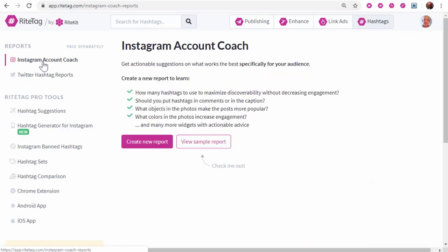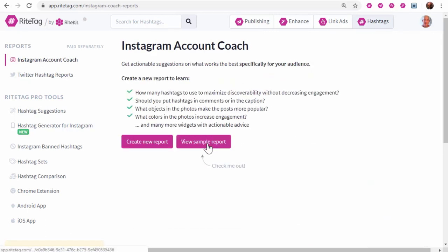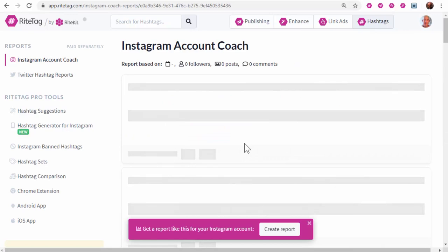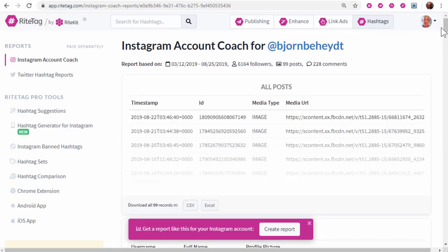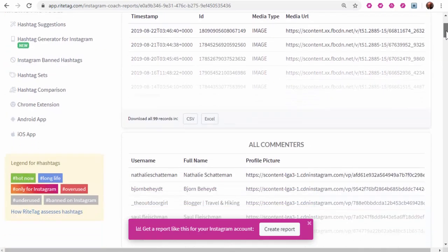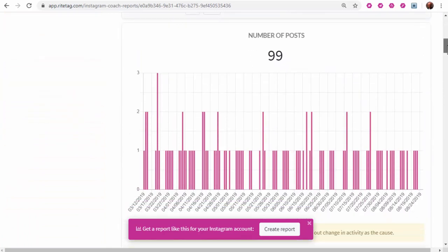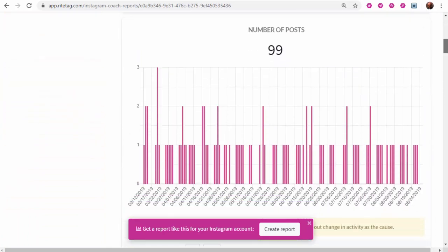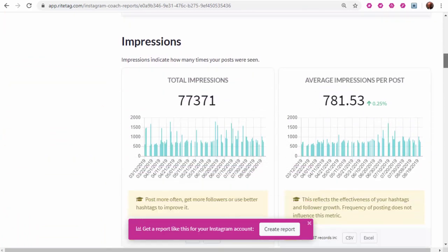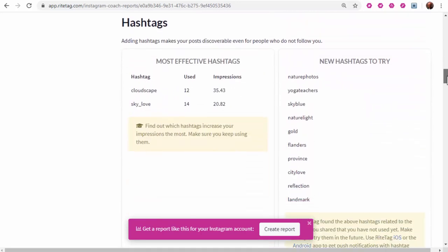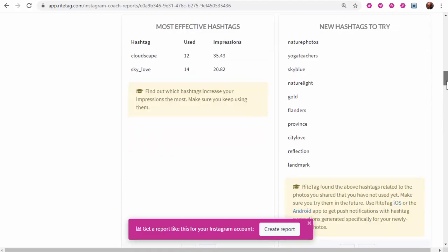Also, to learn what you can do for your Instagram business account, Instagram Account Coach is really powerful. It looks into each individual account that you order a report for. Suggests hashtags, the ones you haven't used but probably should.